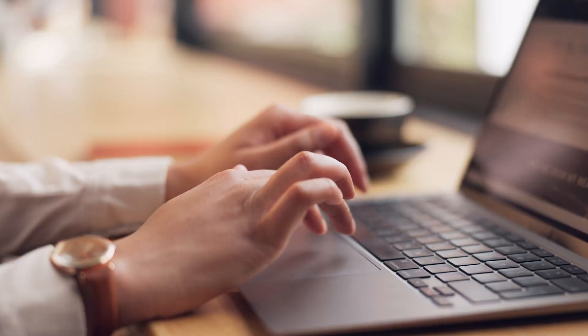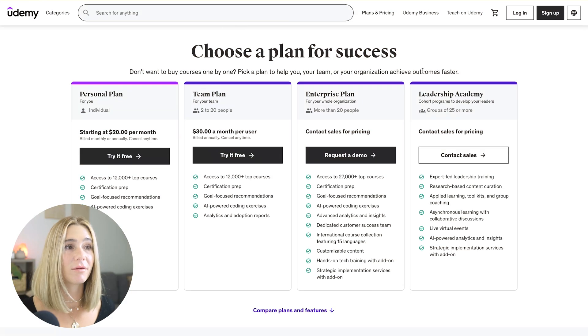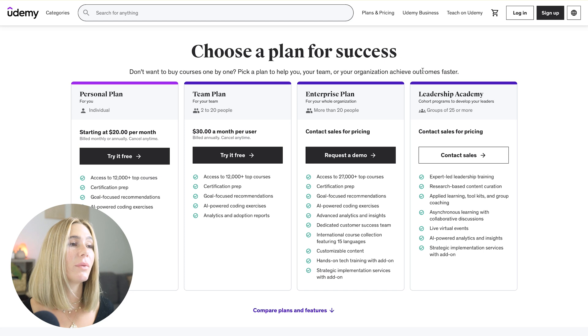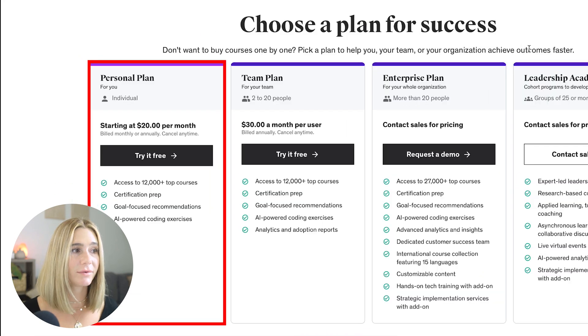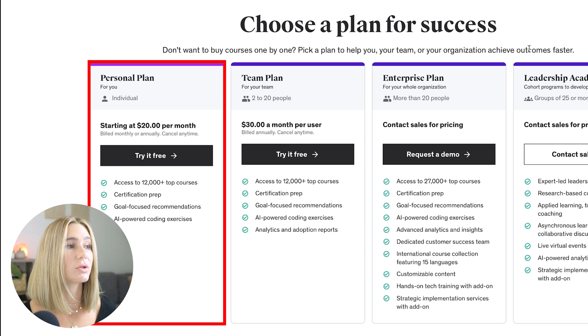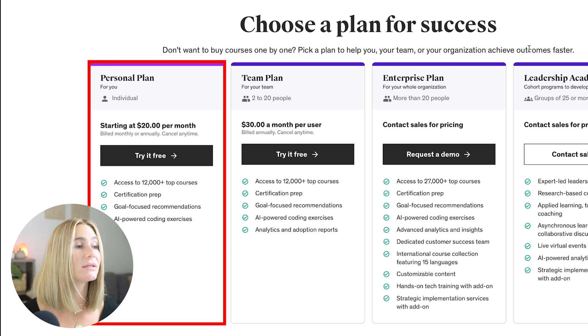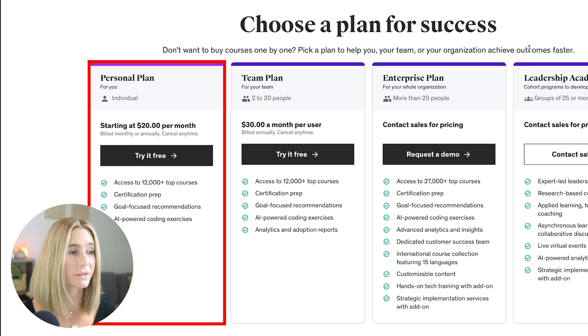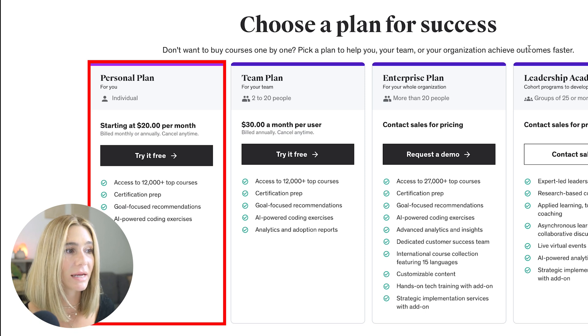You can buy these courses individually, but the best way to get a deal if you want to take multiple courses is to click the link in the description and sign up for one of their plans. Udemy has a plan for everyone. The personal plan is for a single individual starting at just $20 per month, billed monthly or annually, and you can cancel at any time. You get access to 12,000 plus top courses, certification prep, goal-focused recommendations, and AI-powered coding exercises.